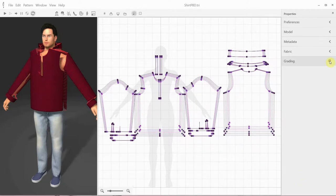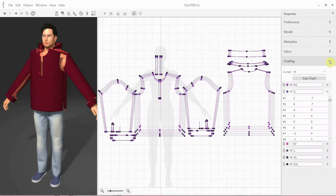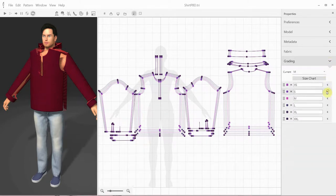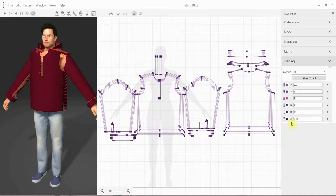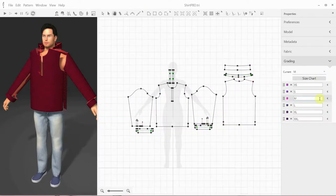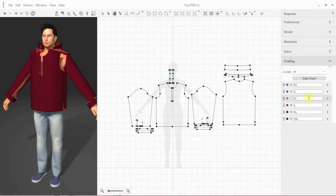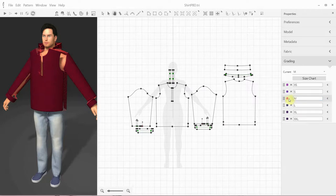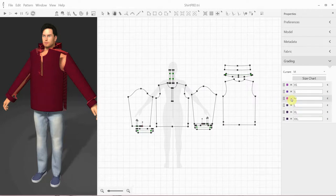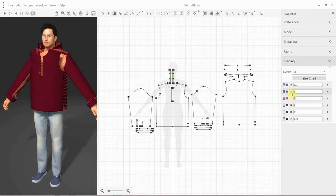You can access the grading rules from the Properties grading panel, where you can see the set of available sizes and you can select the size that you're currently working on or reviewing. The sample size is the one you can't delete from the list of sizes. It doesn't have the Delete button. All the other sizes can be deleted. Nor can we modify the X and Y displacements in the grading table for the sample size.